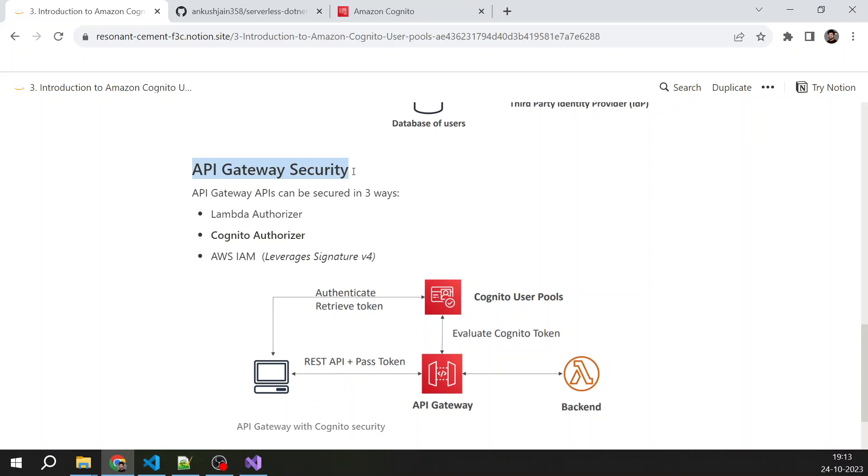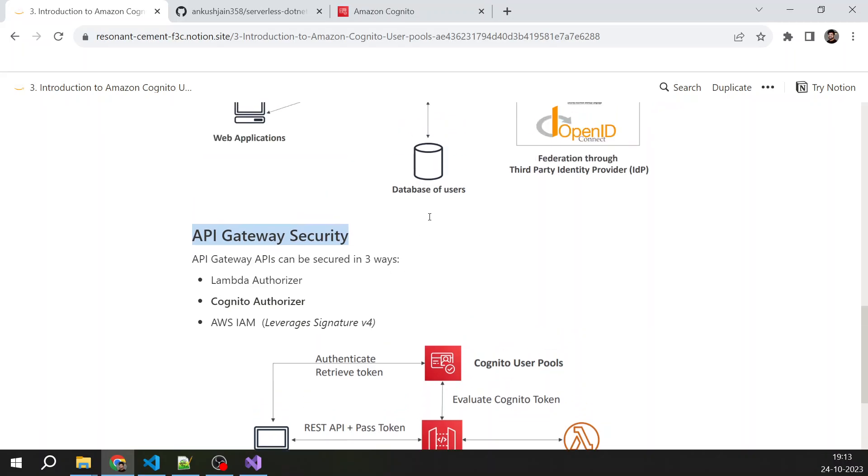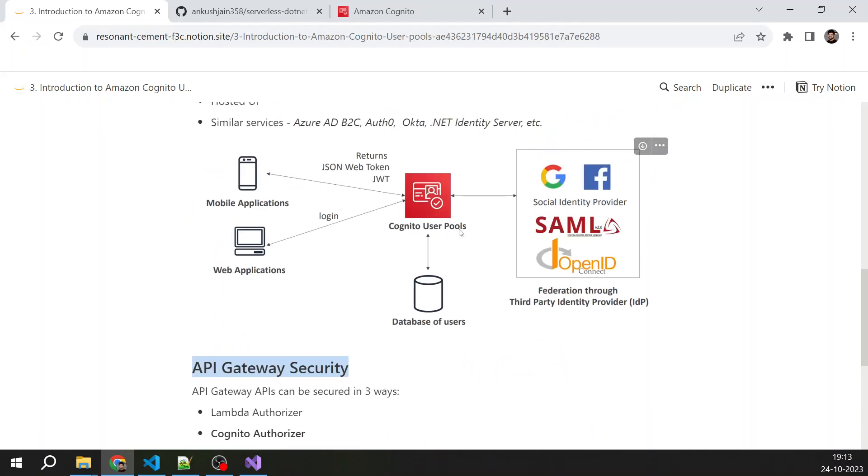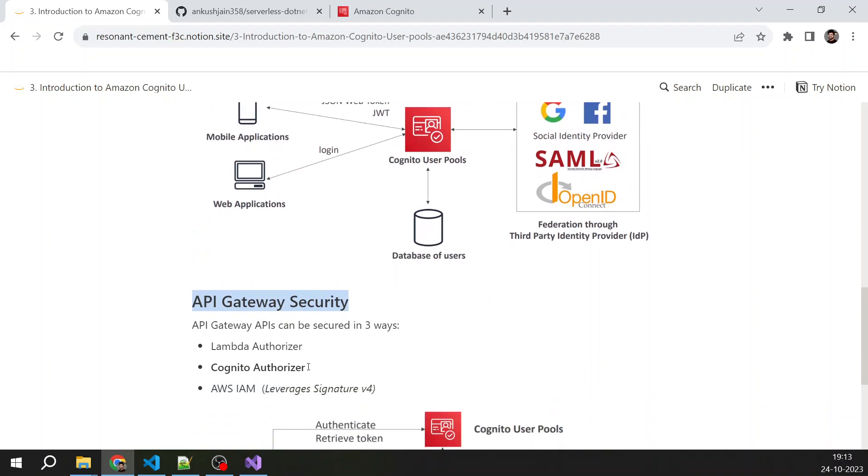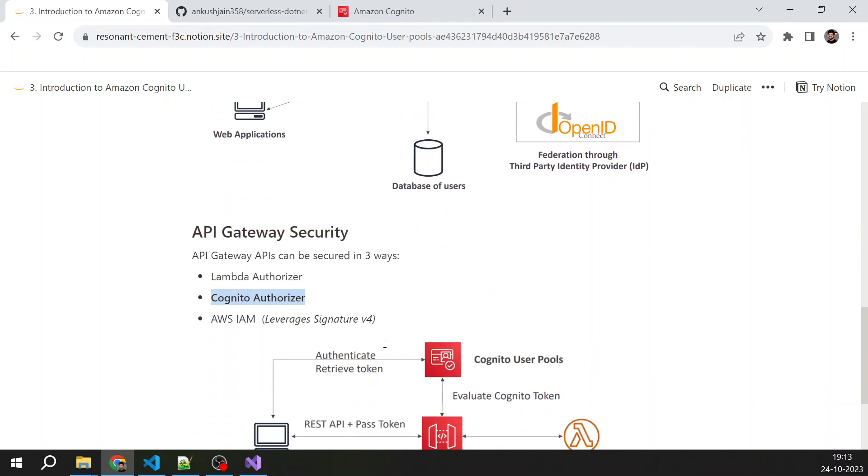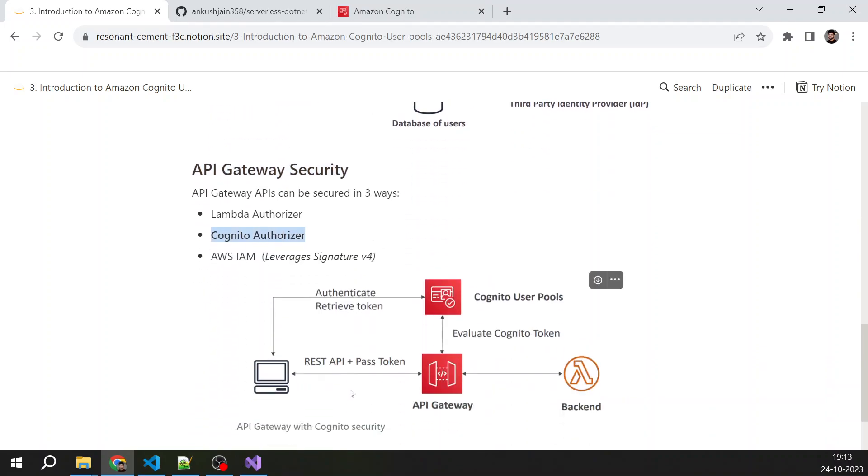We don't need to dive into that now, but yeah, these are the three ways we can secure our APIs which are using Amazon API gateway. So if you are using Amazon Cognito and want to secure your API, so you will use Cognito authorizer. And what it will do, as I said, you authenticate yourself with Amazon Cognito user pool, you get a JWT token.